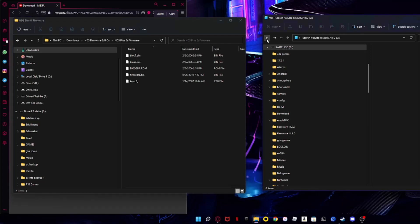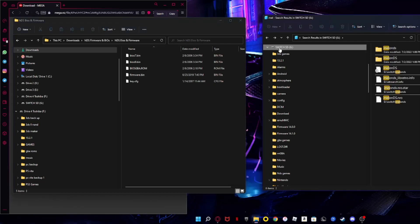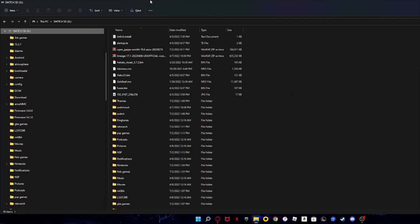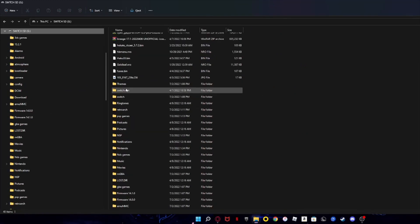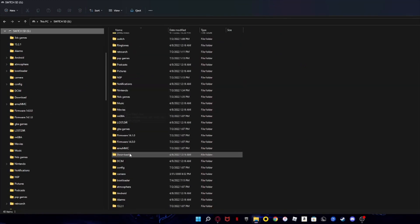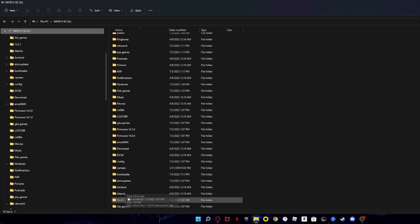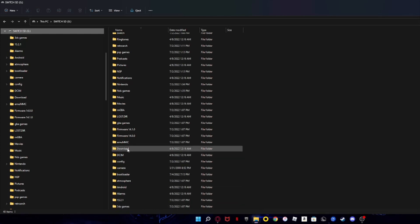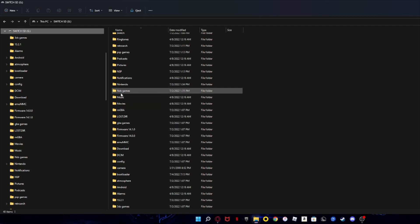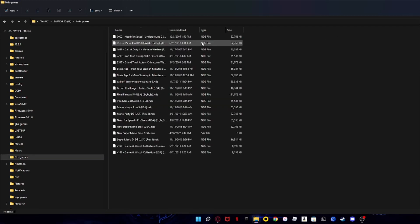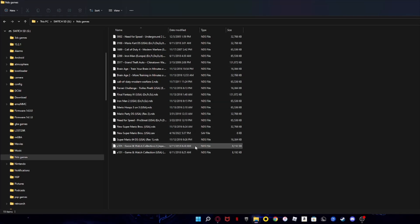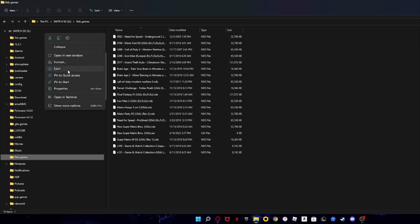To add games to MelonDS, go to your Switch SD and look for the games folder. Create a folder called 'nds games' and make sure all your game files are in NDS format. As you can see, those are all my games. Once you've done that, right-click the drive and press Eject.